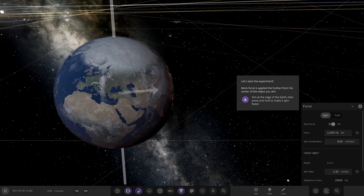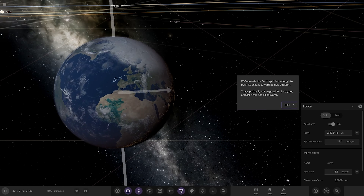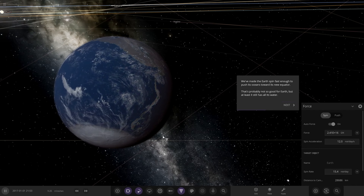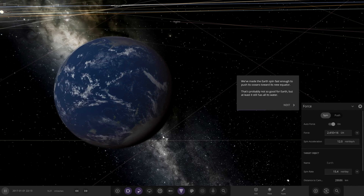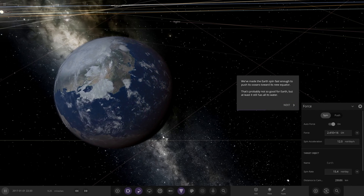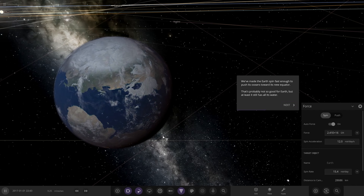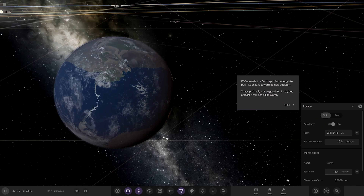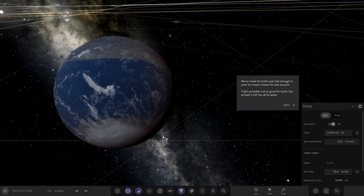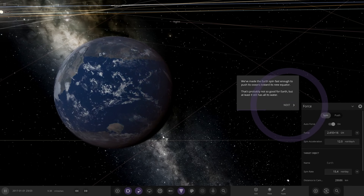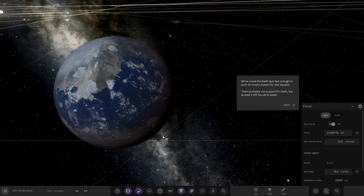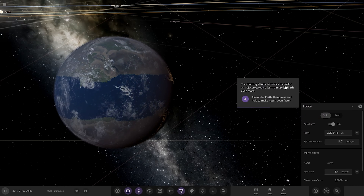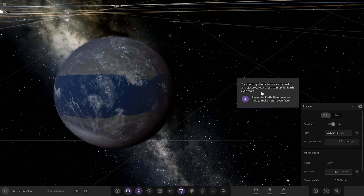So that's going to make it spin faster in that direction. Now it's making the water change — that's pretty cool. We've made the Earth spin fast enough to push its oceans towards its new equator. That's probably not good for Earth, but at least it still has all of its water. You can see all the water has moved to the equator area because the spin is faster. The centrifugal force increases the faster an object rotates.